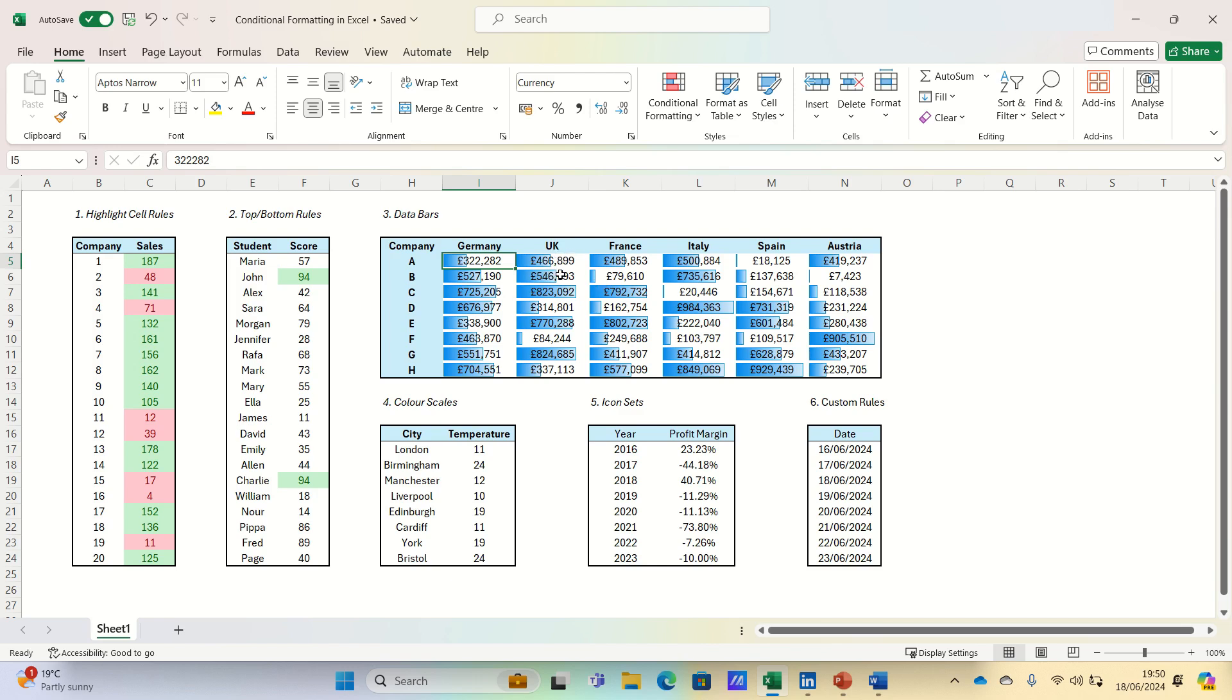and as shown, if the figure is close to a million, then the bar will cover most of the cell as a bar chart would.